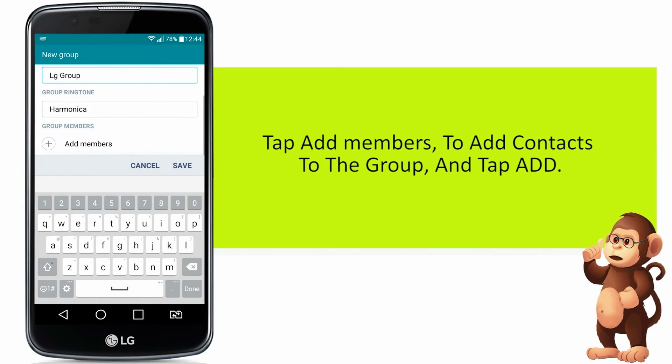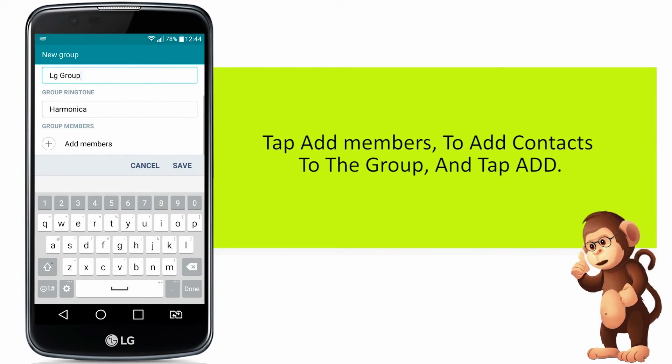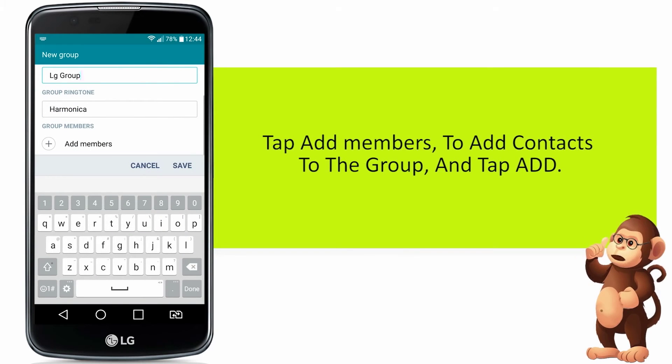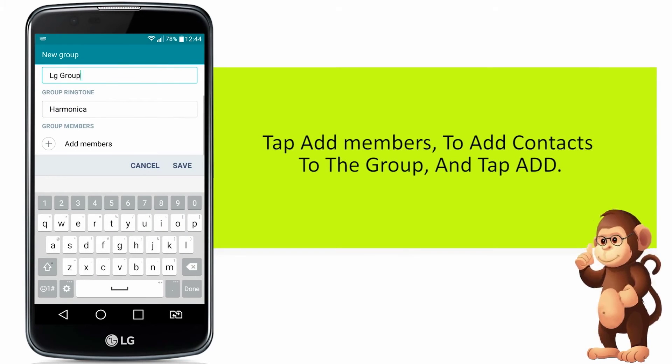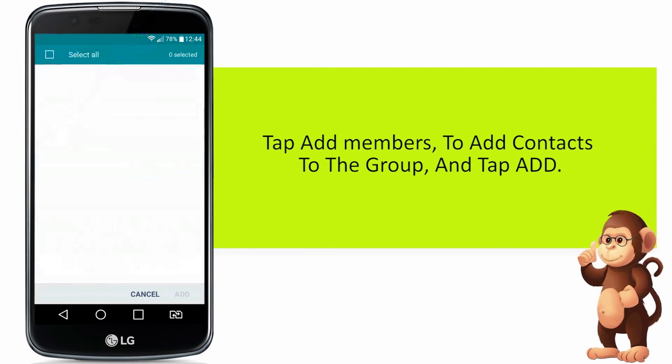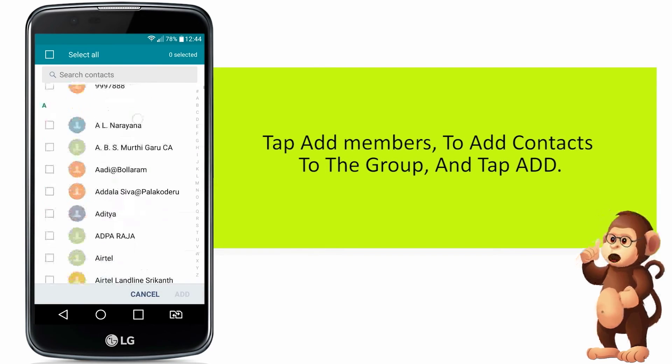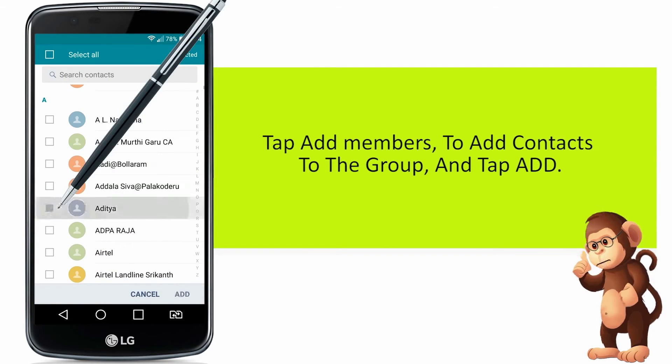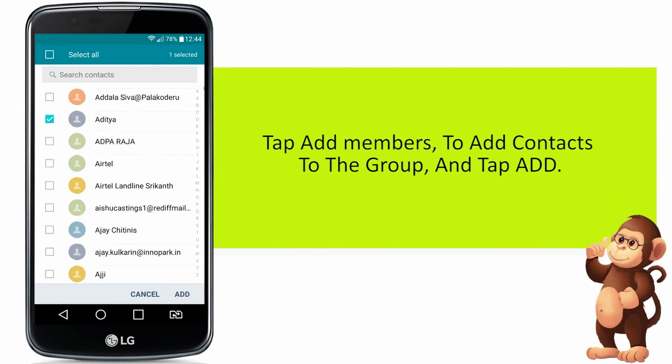Tap Add Members to add contacts to the group, and then tap Add.